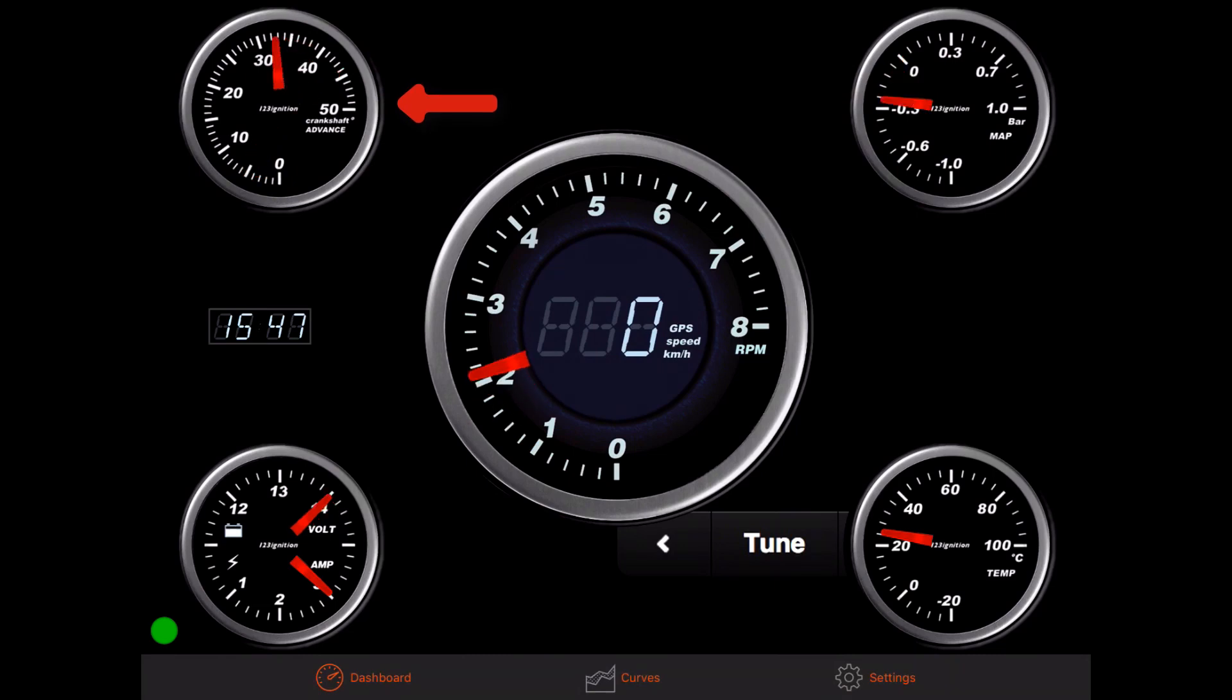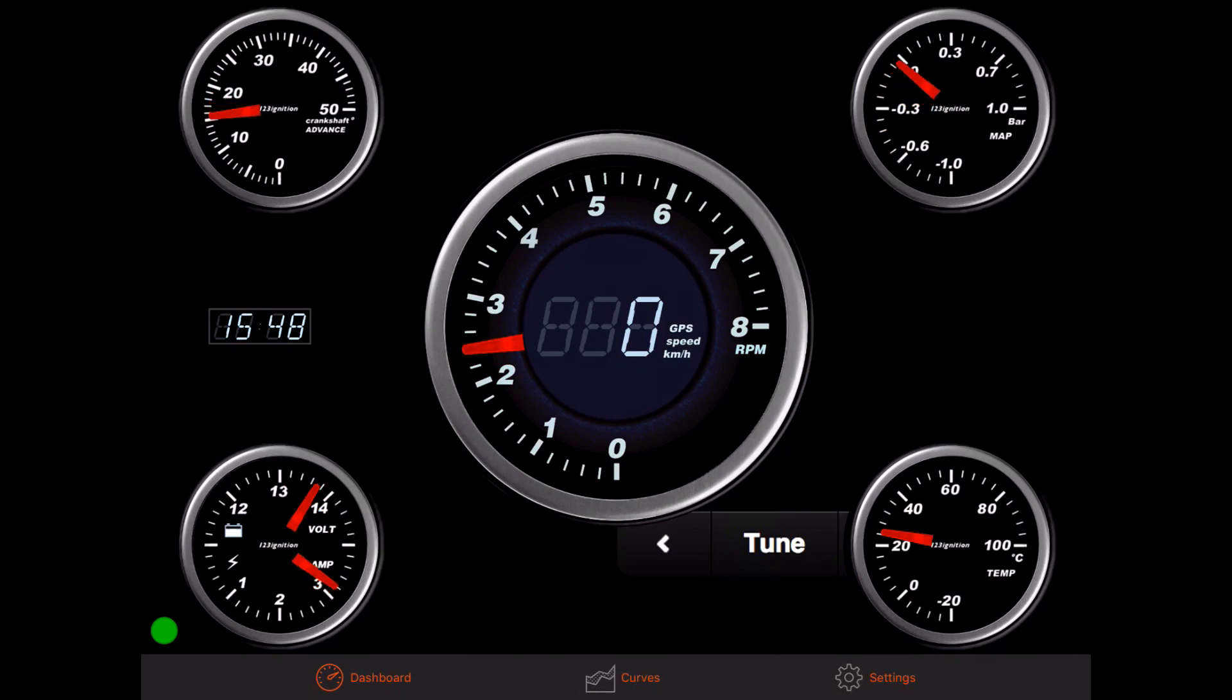The crankshaft advance is based on current RPM and vacuum pressure. The advance maps can be changed at curves. The editing of these maps will be explained in a separate video.